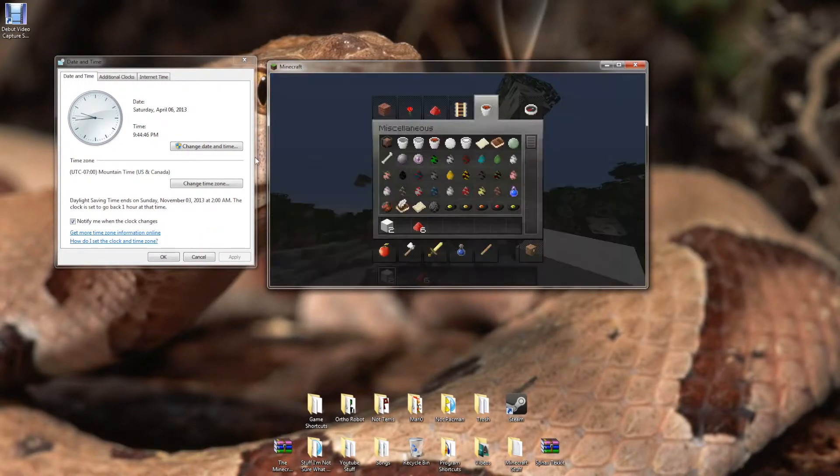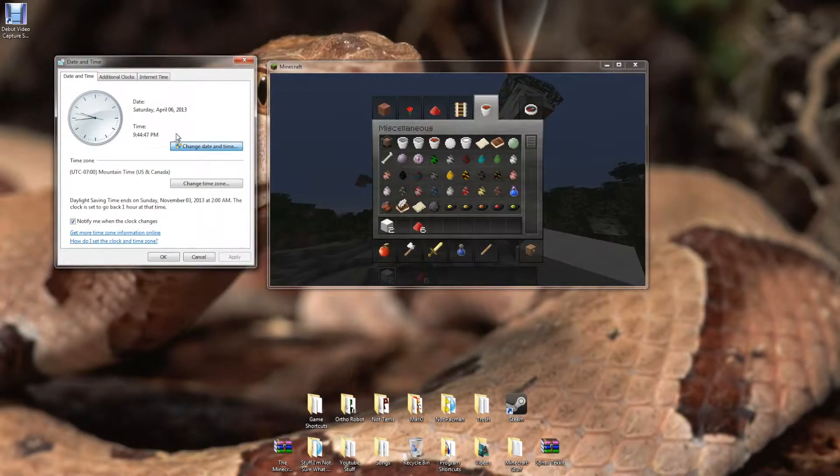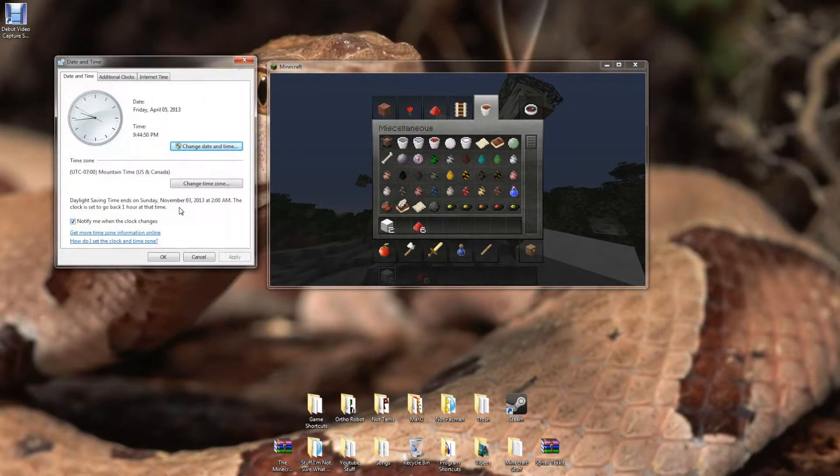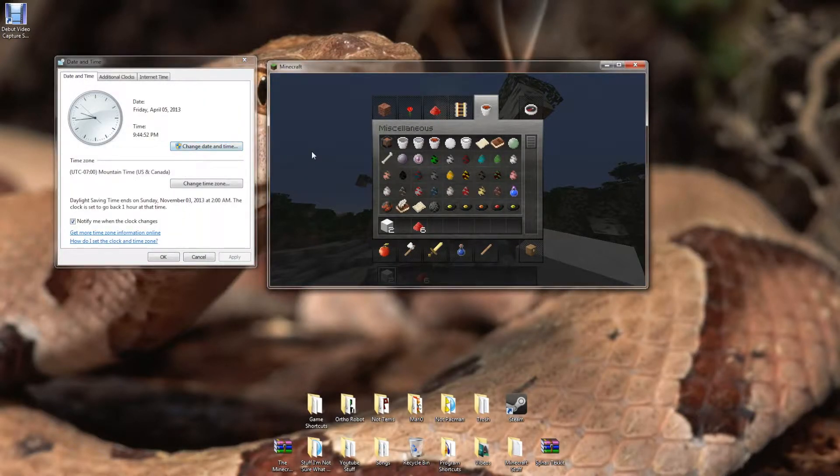And then, yeah, obviously once you're done with this, you've ruined your date back. So nothing is messed up on your computer.